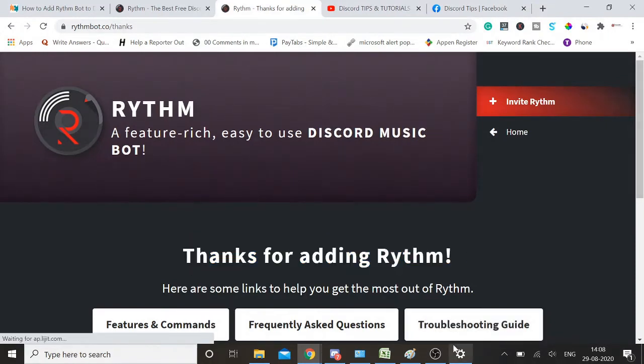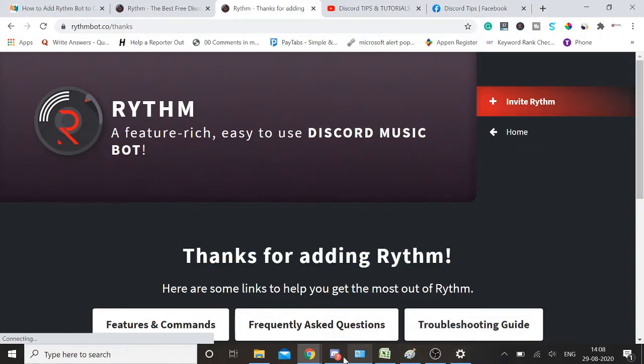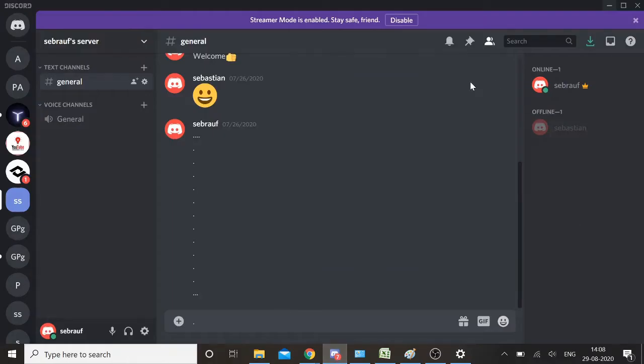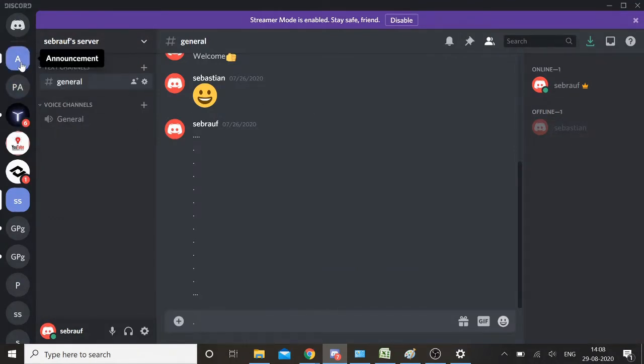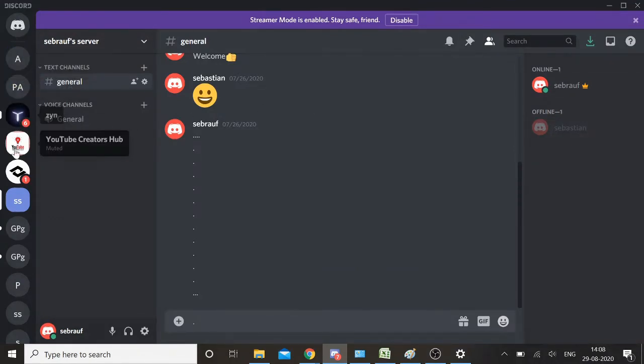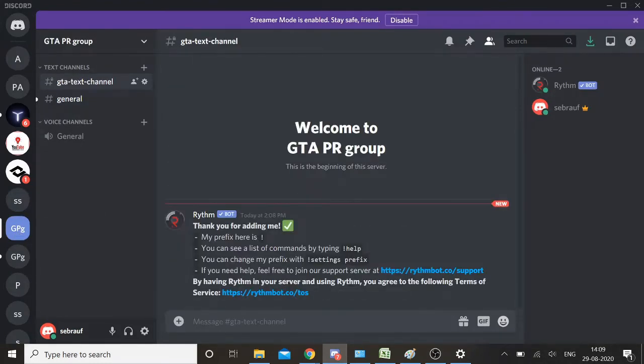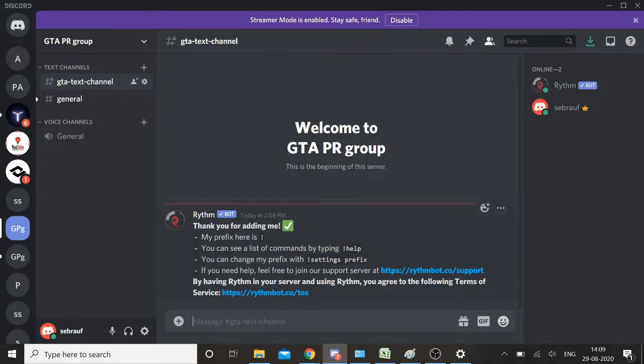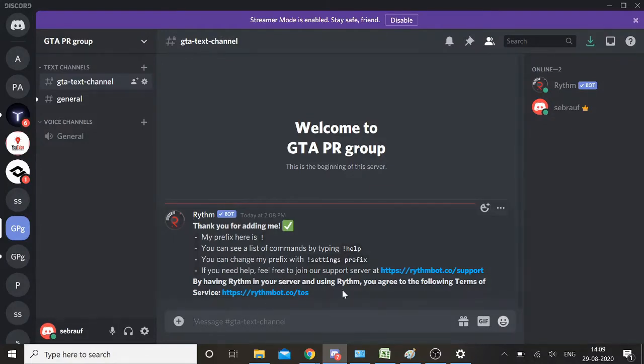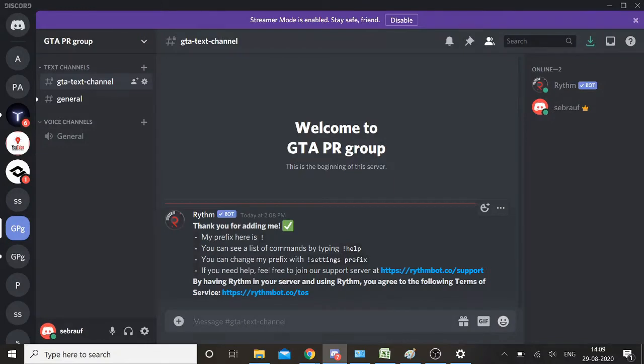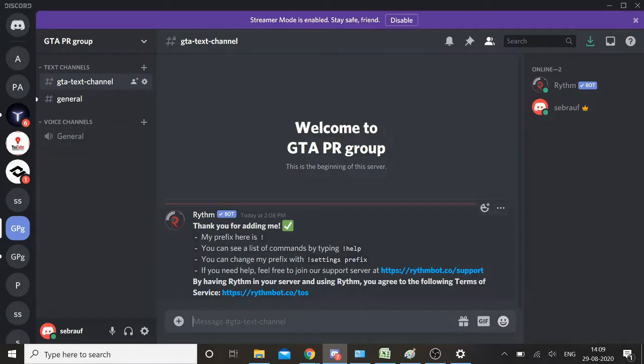I think it's all set. As soon as you get this message 'Thanks for adding Rythm,' you need to go back to your Discord. Let me scroll down to the channel where I added this. As soon as I accepted it, I got a message notification. It's a kind of confirmation: 'Thank you for adding me.'